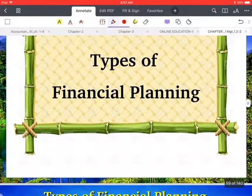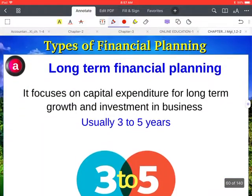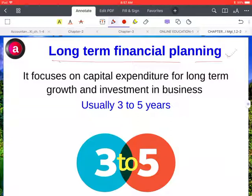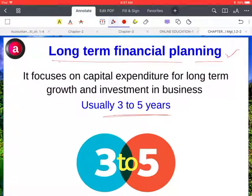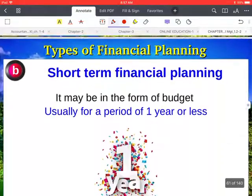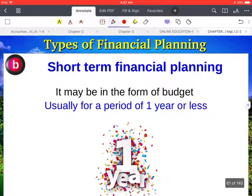Now, types of financial planning. First is long-term financial planning. This type of planning is prepared for usually three to five years and it focuses on capital expenditure for long-term growth and investment in the business.